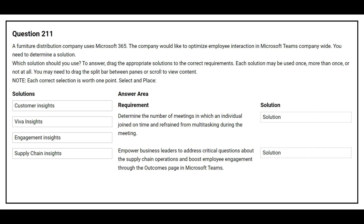On the left side you have the solutions. On the right side you have the requirement and you need to choose the correct solution. The first requirement is to determine the number of meetings in which an individual joins on time and refrains from multitasking during the meeting. The correct solution is Viva Insights.